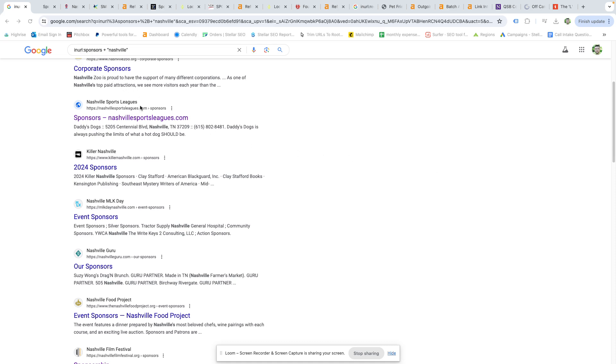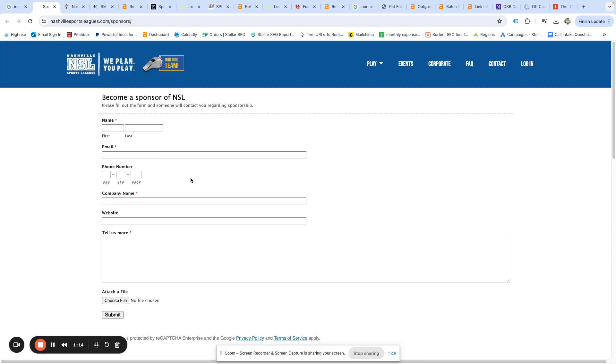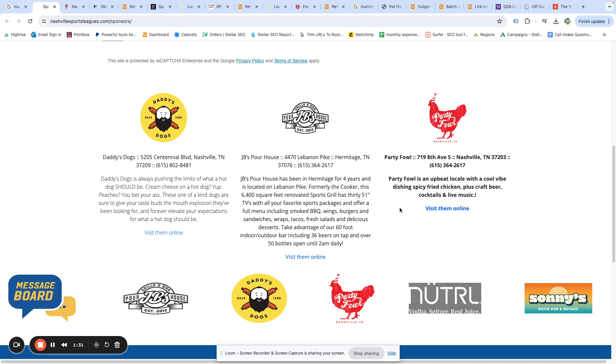Alright, so the first thing we did, very simple search just in URL sponsors plus Nashville so we could pull up some Nashville area sites. You see one of the first things that pops up here is a sports league. So if we open that and take a look at it, you can see here's a list of businesses that have sponsored this. Sports leagues are generally a very easy win. They want your money, they're local. As long as you give them your money and you don't have something that might be offensive, they'll generally take it and be happy and you'll get a link.